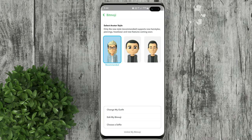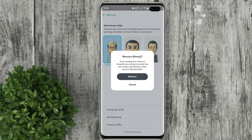At the very bottom, you will see 'Unlink my Bitmoji.' Tap on it, then confirm remove.